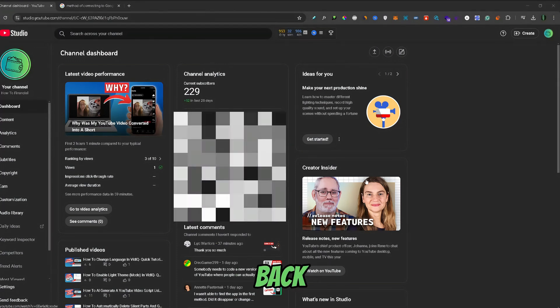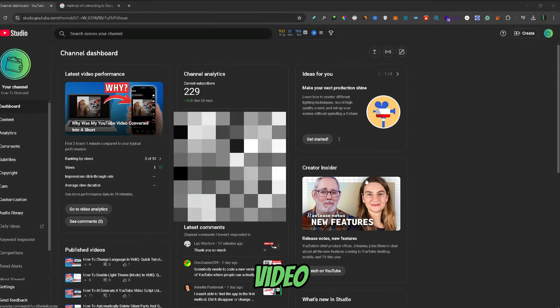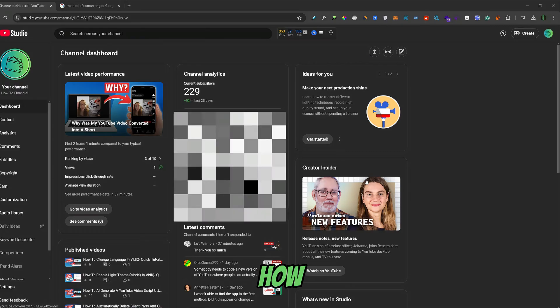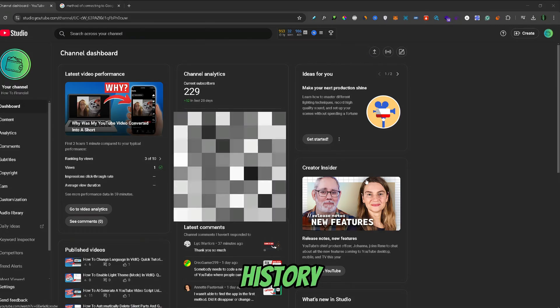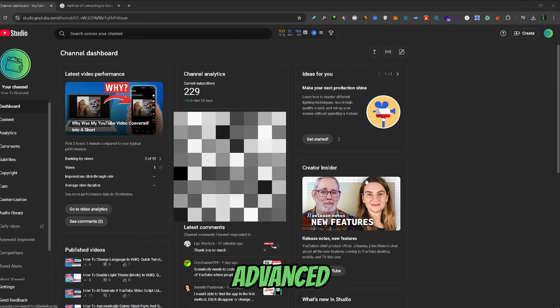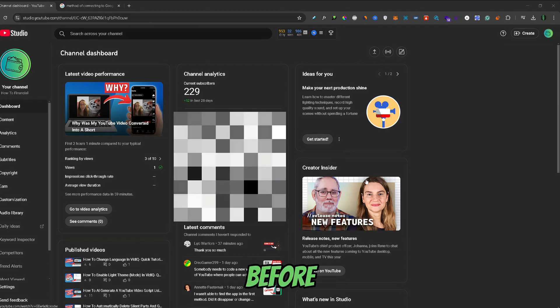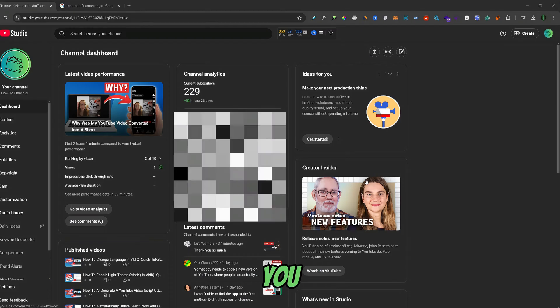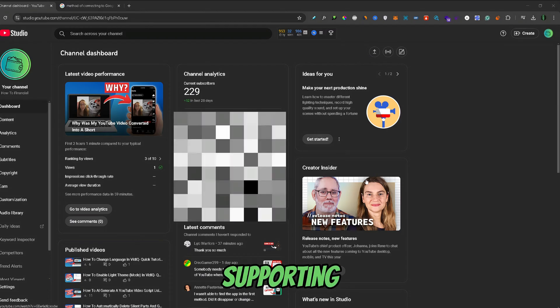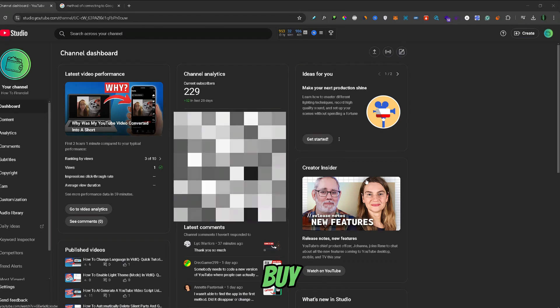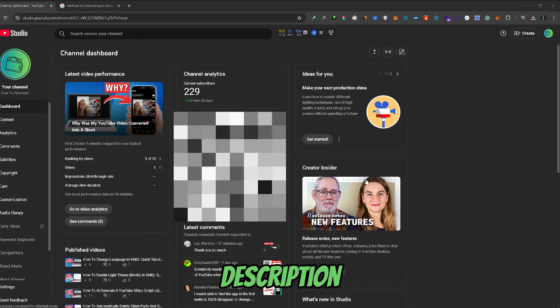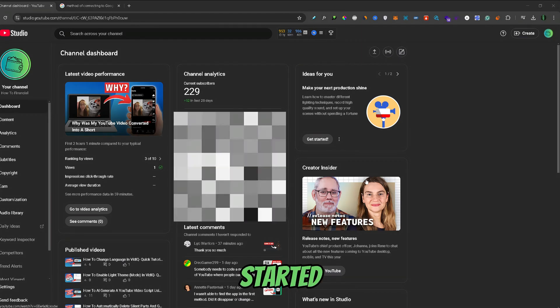What's up guys, welcome back to another video. In this video we'll go through how you can build your YouTube channel history to enable the advanced features. Before we get started, if you find this video helpful, consider supporting the channel by checking out our Buy Me a Coffee link in the description below. So let's get started.